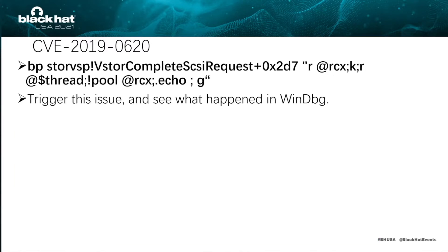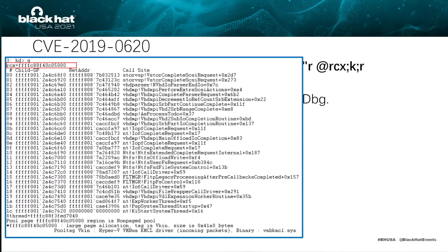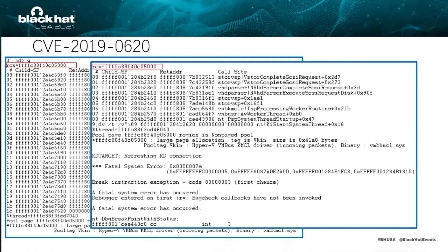Let's set a breakpoint here and trigger this issue to see what happens. In WinDbg, thread one triggers this breakpoint and calls VMBusChannelPacketComplete with a specific address as the first parameter. Then another thread triggers this breakpoint and calls VMBusChannelPacketComplete with the same first parameter. And then blue screen.